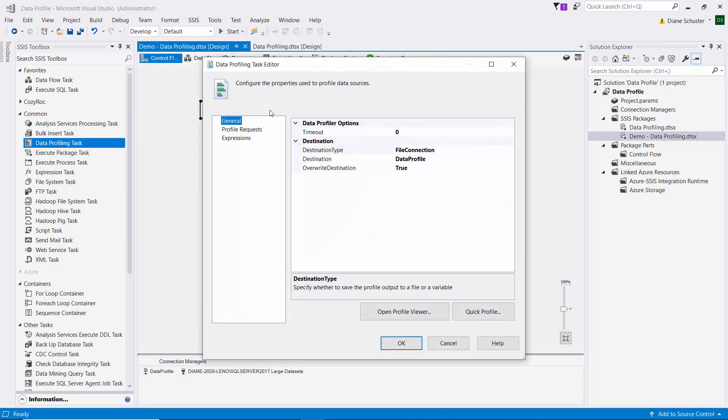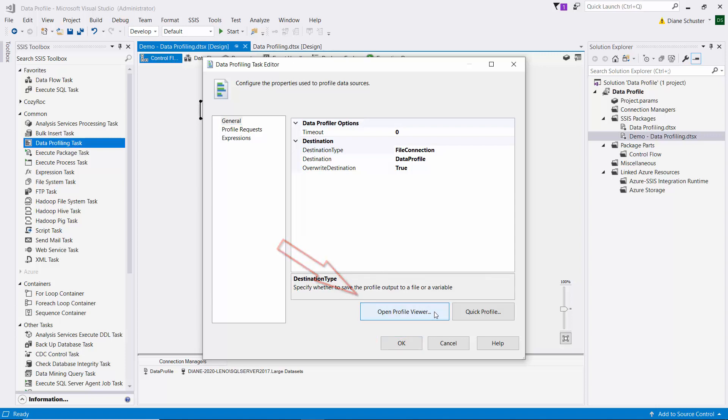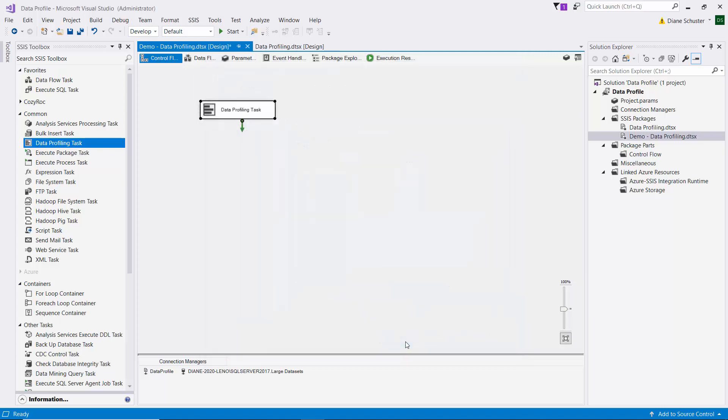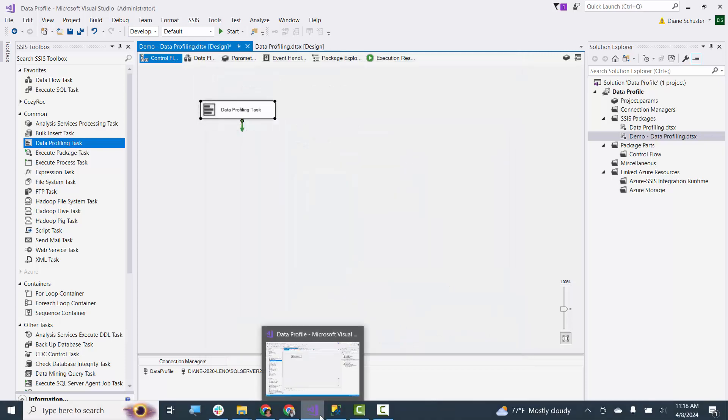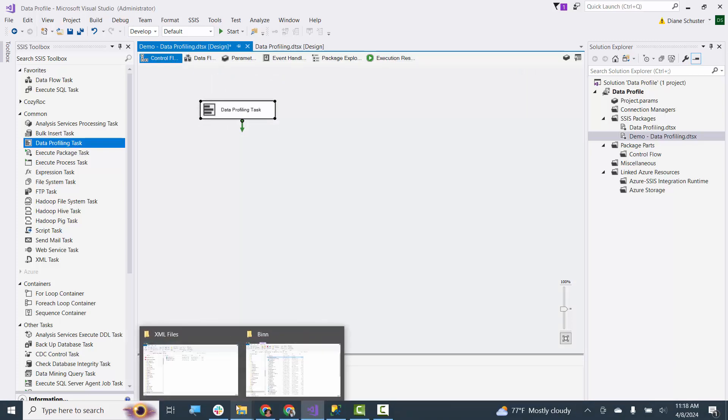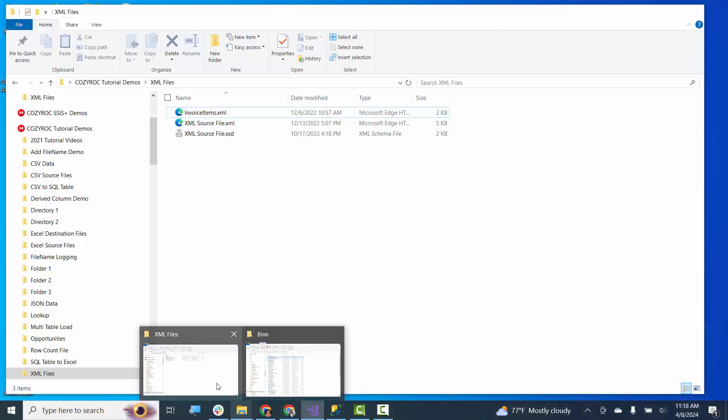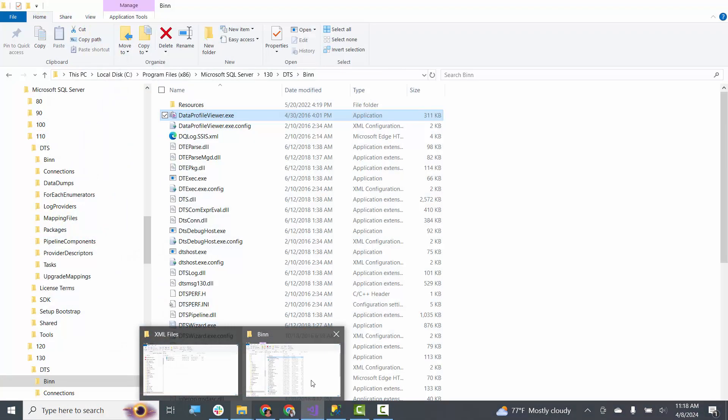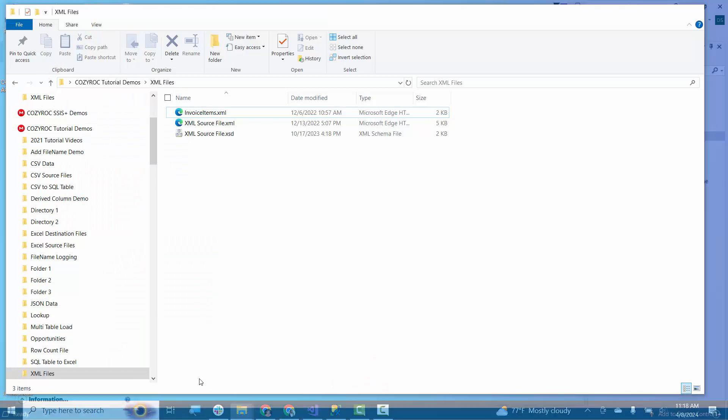And I guess with some versions of SSDT or Visual Studio, you can actually click on this button here, Open Profile Viewer, and it'll show you the results. But for whatever reason, it doesn't work in the version that I'm using. So another way is to just access the Data Profile Viewer on your own.